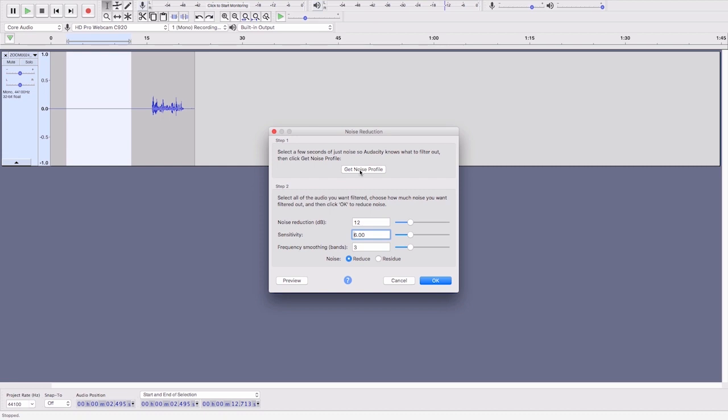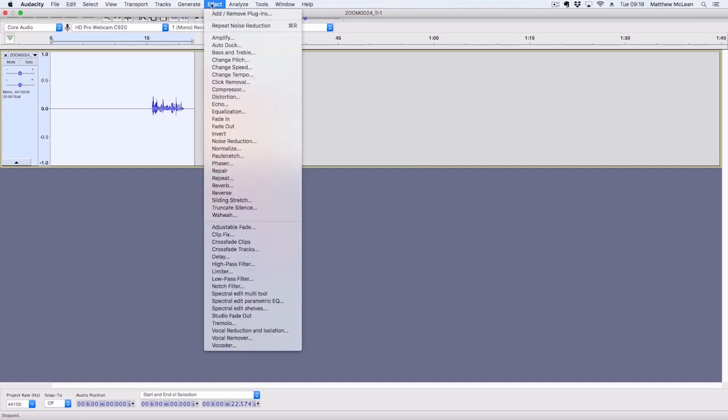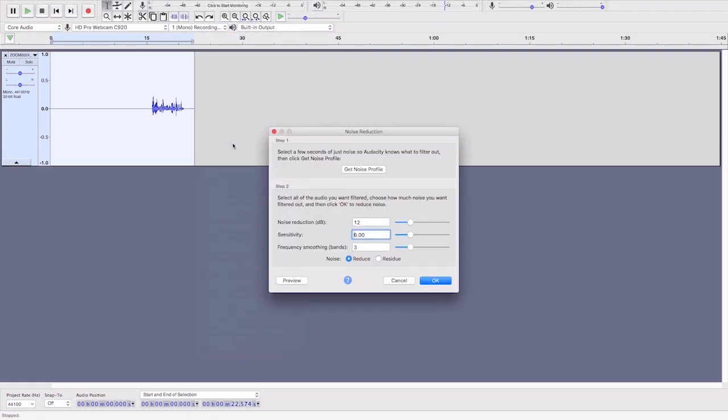Then we need to select the entire track, go back up to Effect, Noise Reduction again. We're just going to use the default settings which are almost always good enough for cleaning up spoken word audio, and click OK.